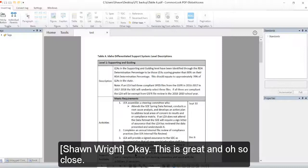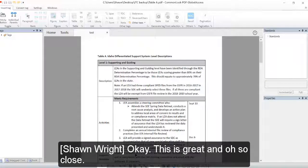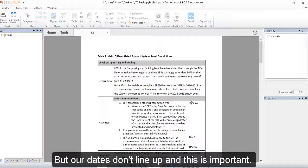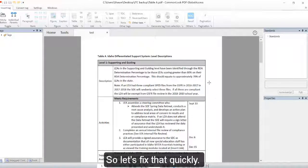This is great and oh so close, but our dates don't line up and this is important, so let's fix that quickly.